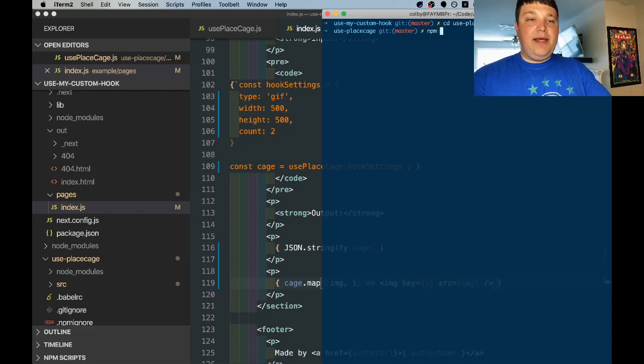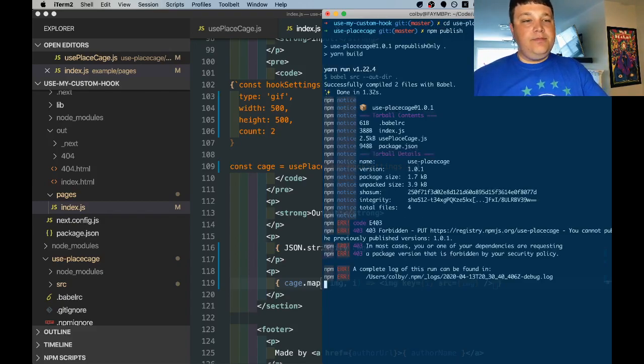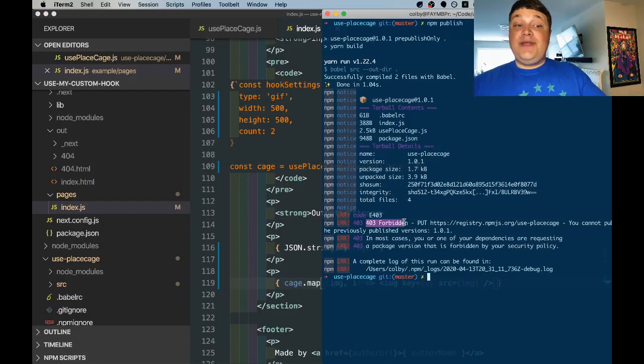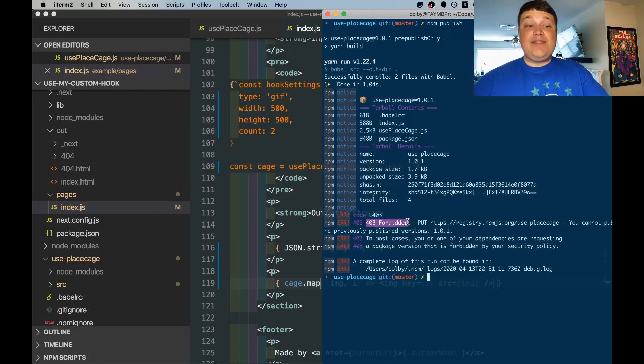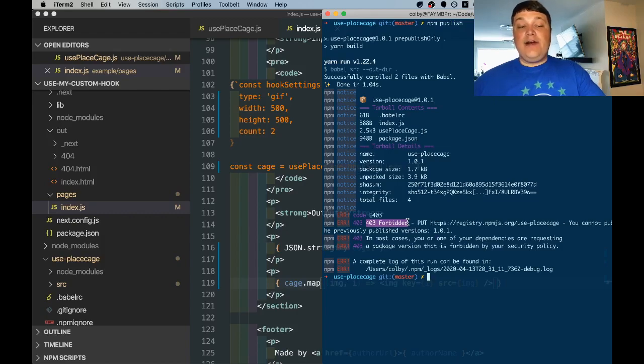And we're going to run npm publish which it'll go and do its thing. So for me I'm getting a 403 that's because I already have this package published to npm in another repository so if you're running this with a unique name that should be successful.